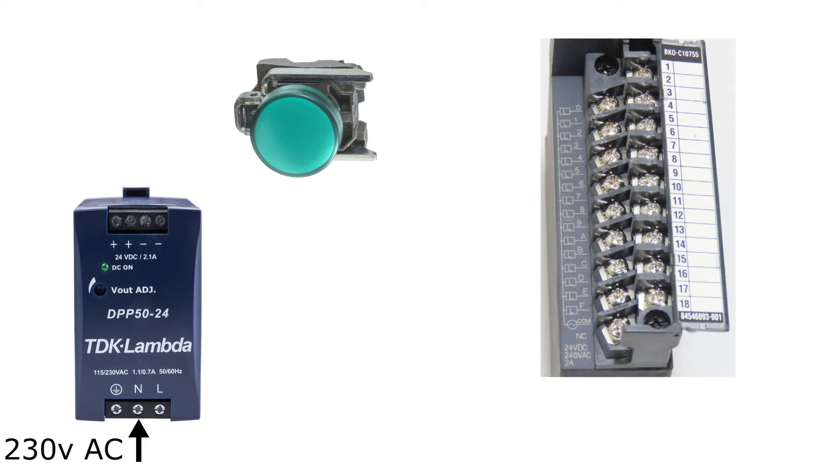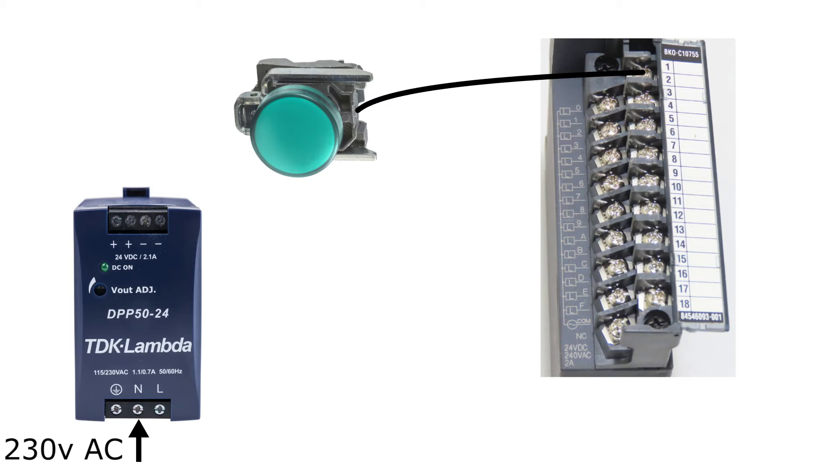Now the last thing I'm going to do is connect the lamp to the PLC. I will connect it to output terminal zero, and on the other side I will connect zero voltage DC.